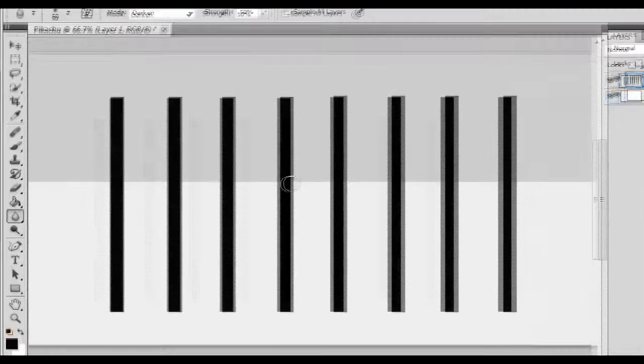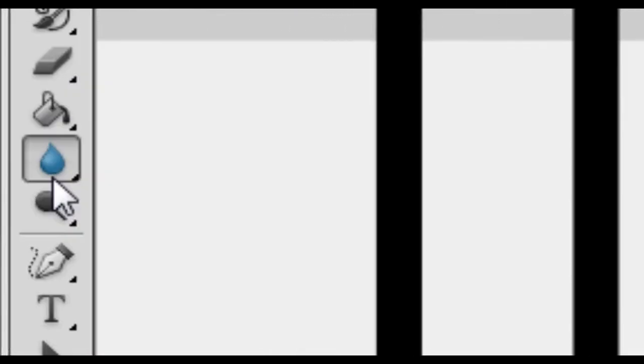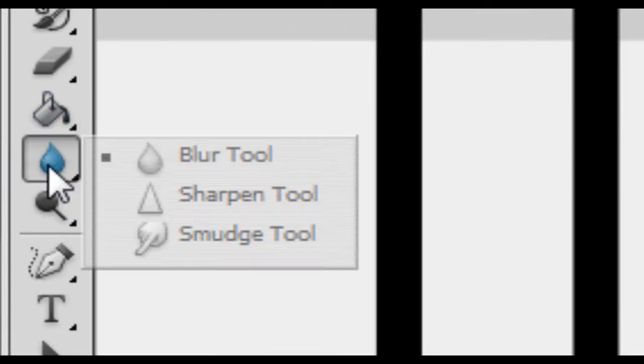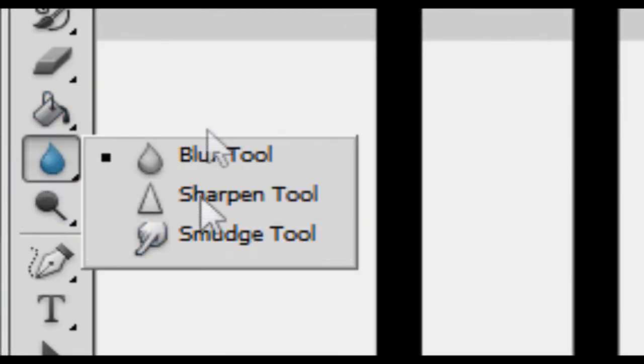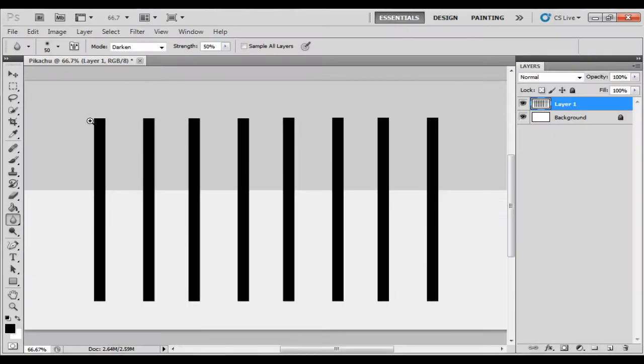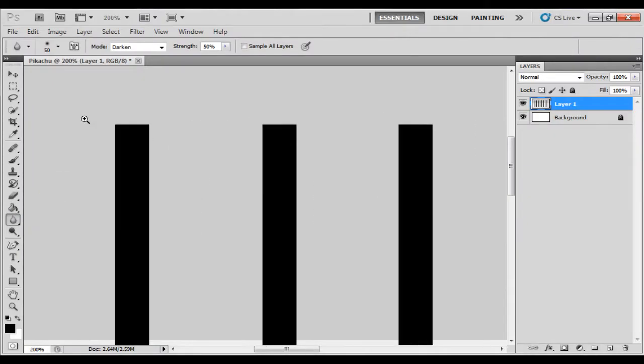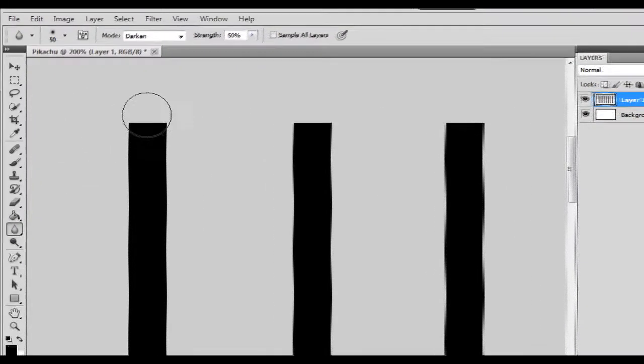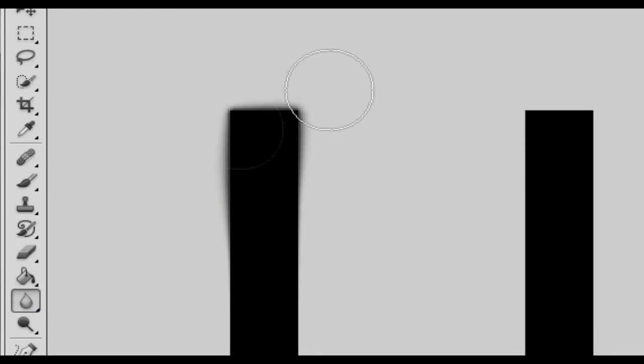So, the next thing we're going to look at is the blur tool over here, and it's the first in the three different tools that you can select from this little box. I'm just going to zoom in here so you can see the effects properly, but as you can imagine, it blurs things. So, if I just hold and rub over this, you'll see that the edges start to blur a bit.